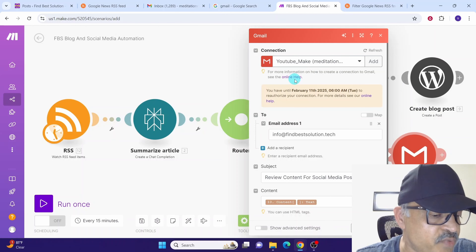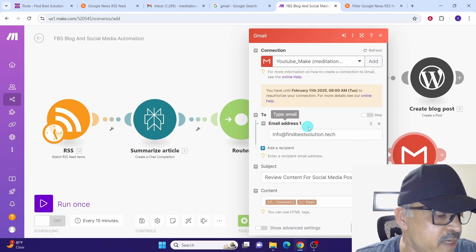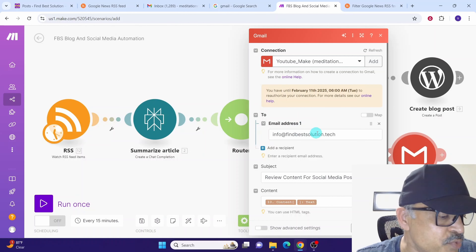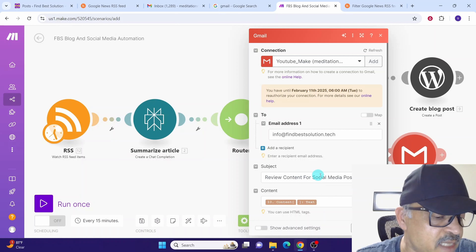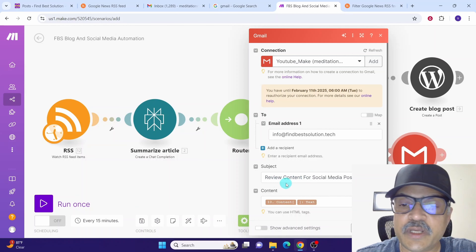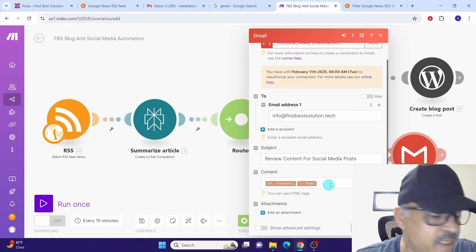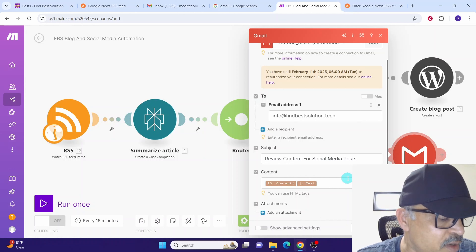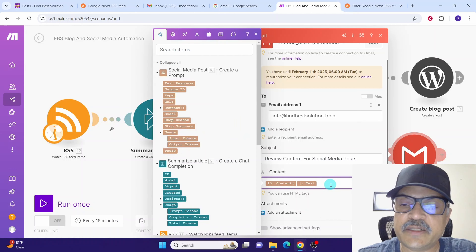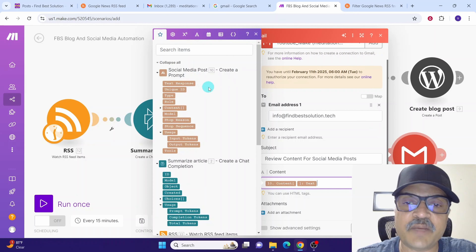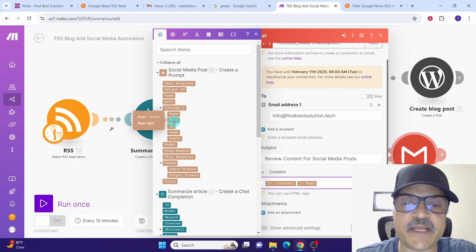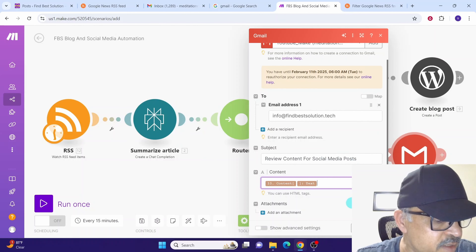Once the email connection is established, click the email address field and specify the email address you want to use. Click in the subject line field and provide a subject — here I wrote 'Review content for social media posts'. Click in the content field — this will be the email body received from the previous Claude module. Click the field, expand the content, and select the text field containing the social media post. Once configuration is complete, click OK.